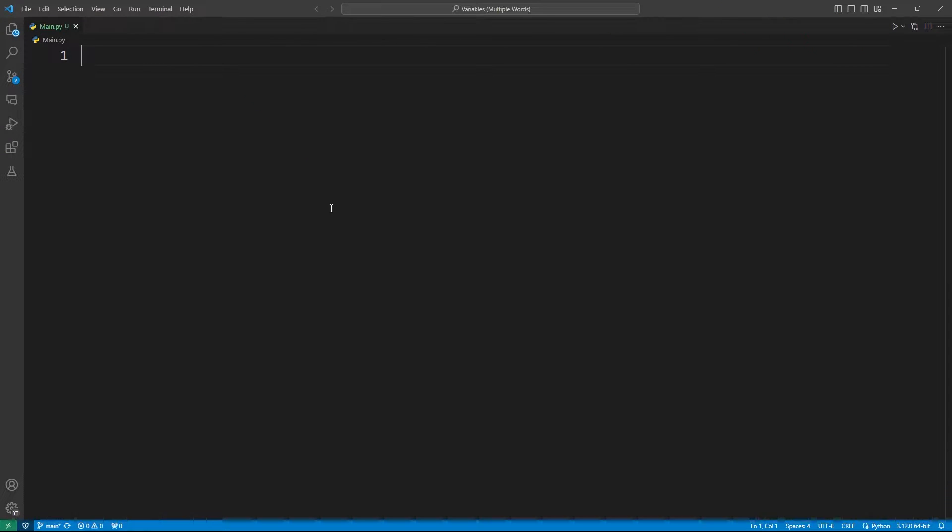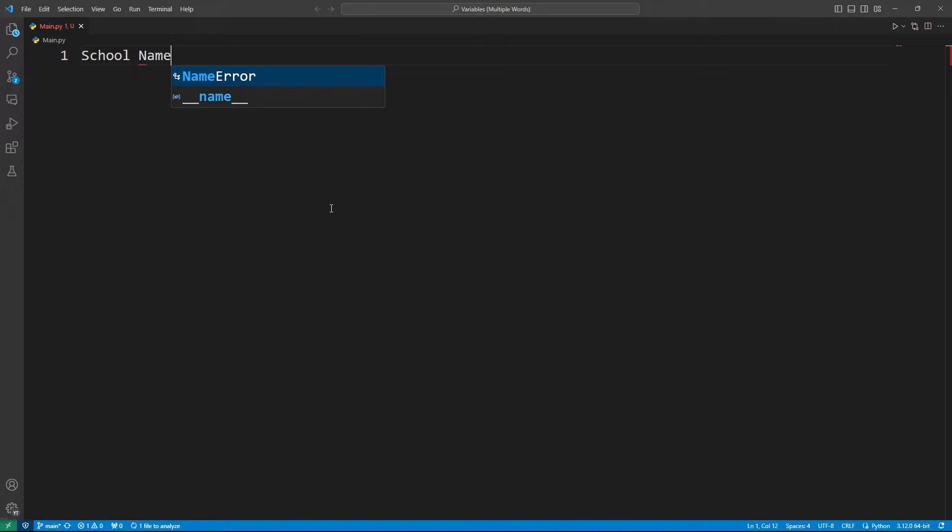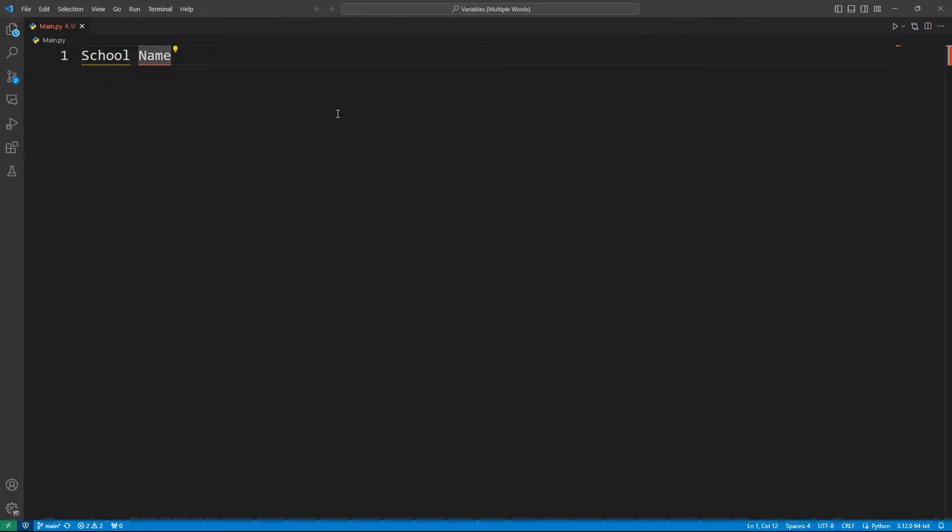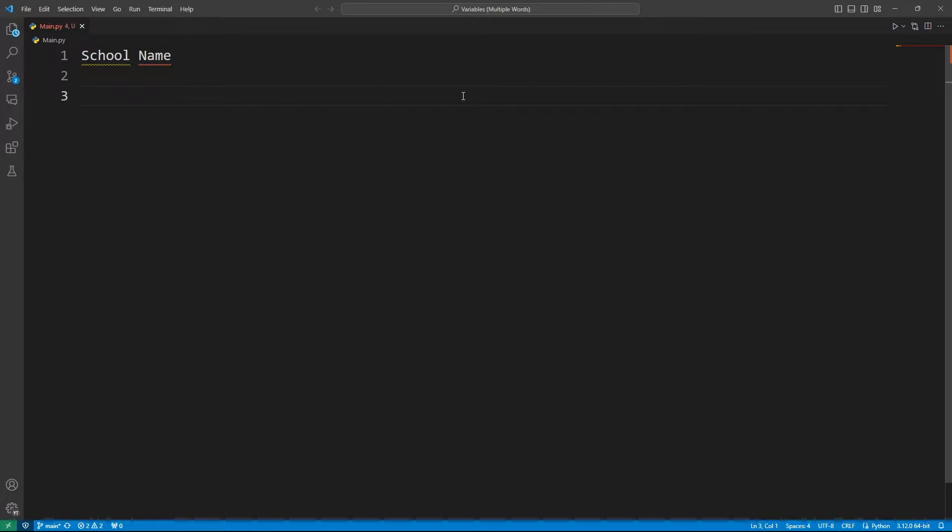Let's say I want to create a variable that has multiple words in it. For example, I want to create a variable named something like school name. These two words are two different words. But if I want to make a variable out of it, we already know that we can't add any spaces between different words. We can't keep any space in variable names. So we can't use this as a variable name.